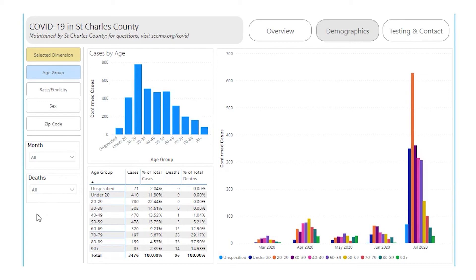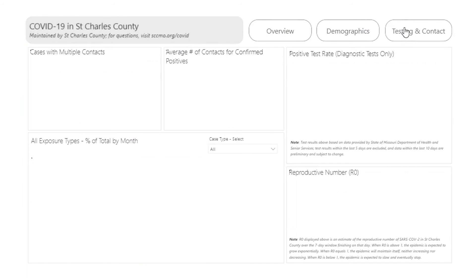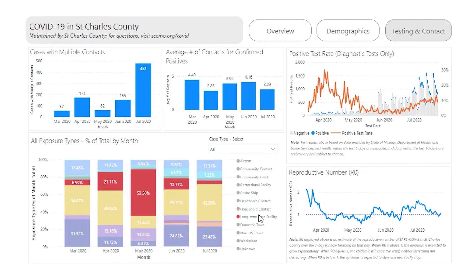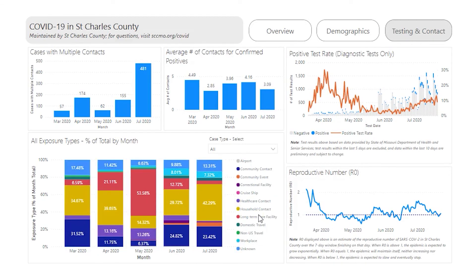Information related to testing and contact tracing is available in the Testing and Contact page. Click at the top to navigate to that page of the dashboard. The exposure type chart shows the percentage of total cases by month for each exposure type. Clicking on any legend item will highlight that section of the chart. Click again to deselect.